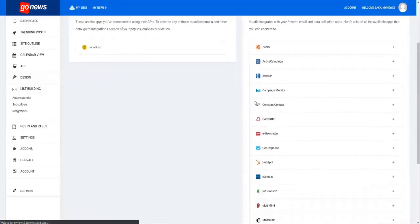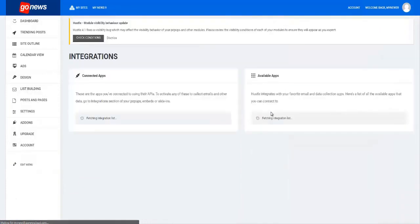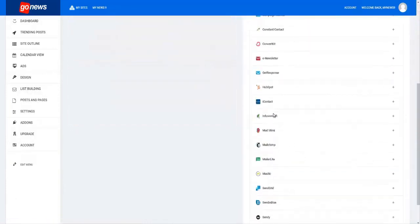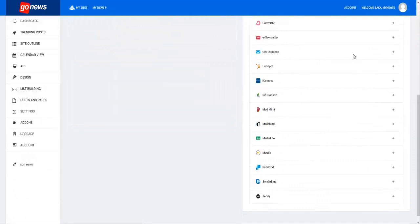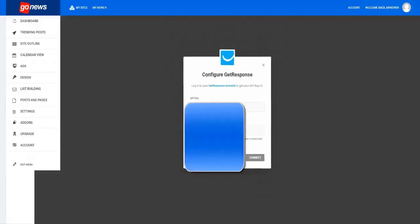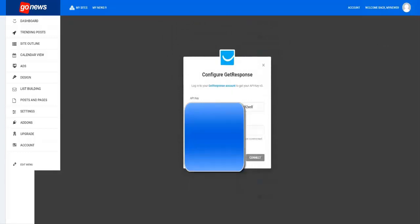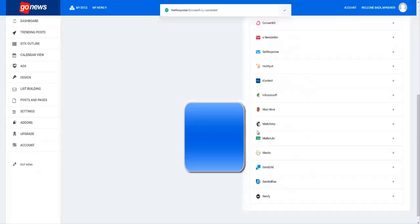Go to integrations, and if you scroll down this list you will see Get Response right here. You click on the plus sign, enter the API key, give it a name like Get Response just to be able to identify it, and hit connect.